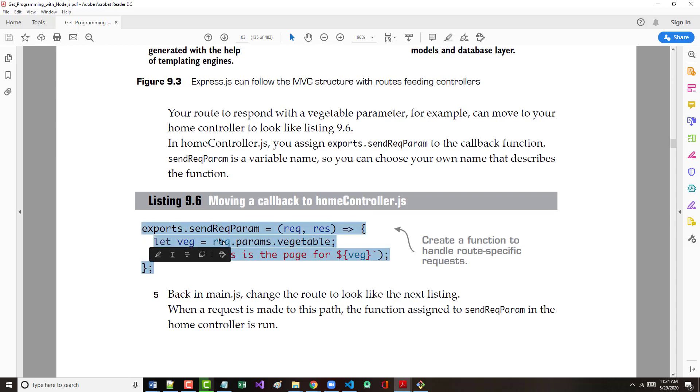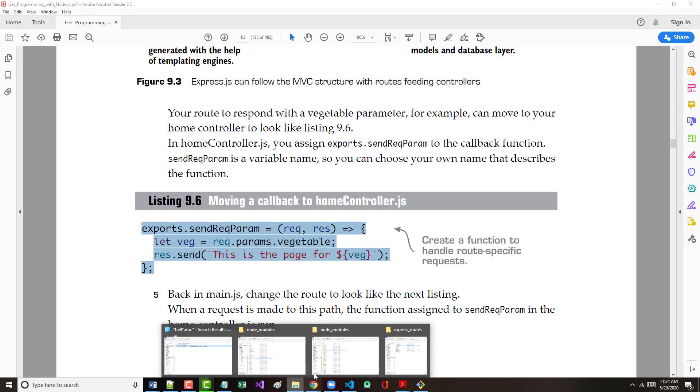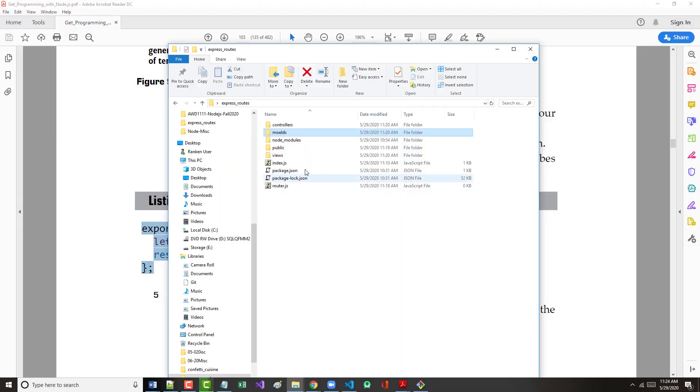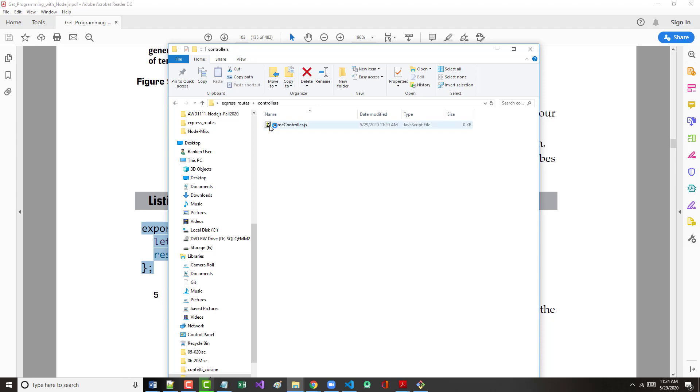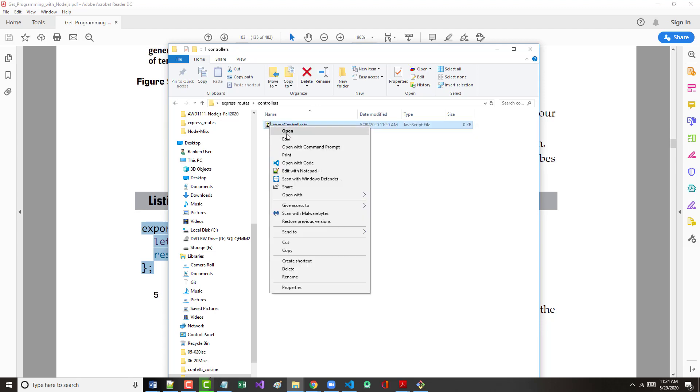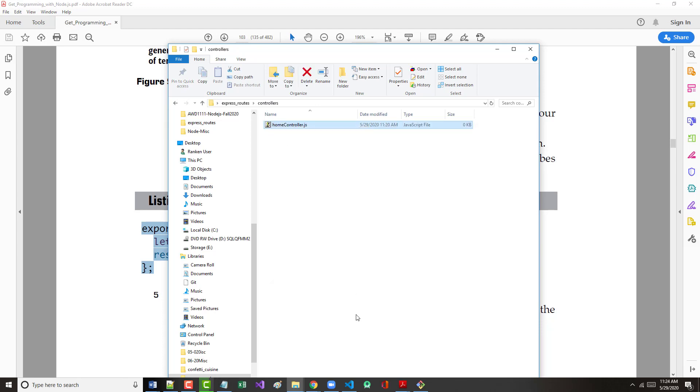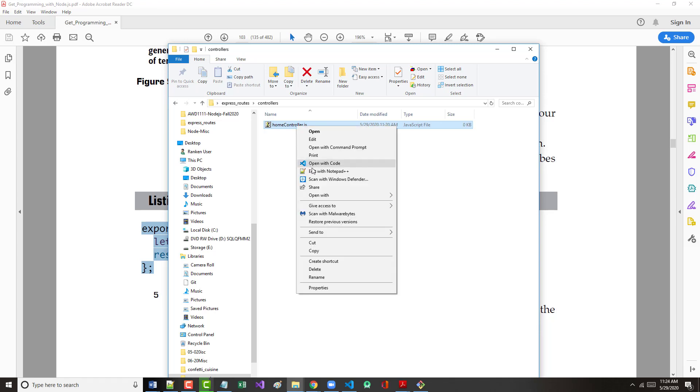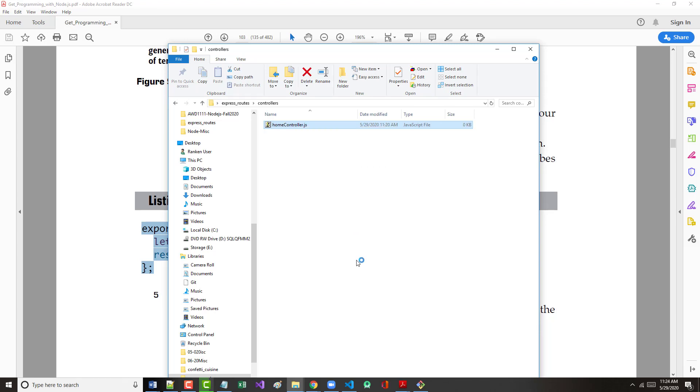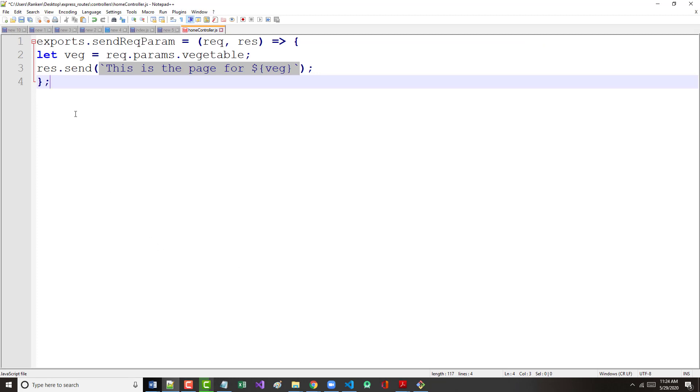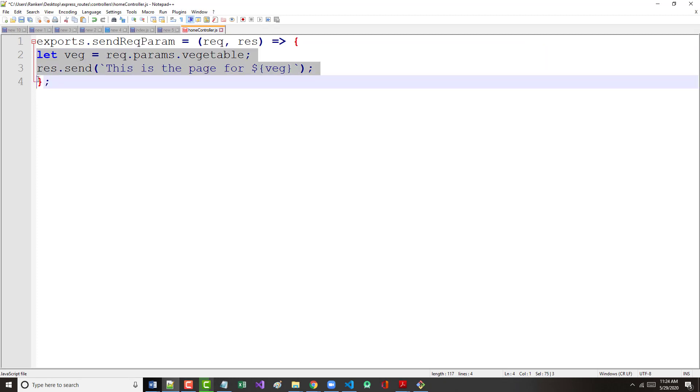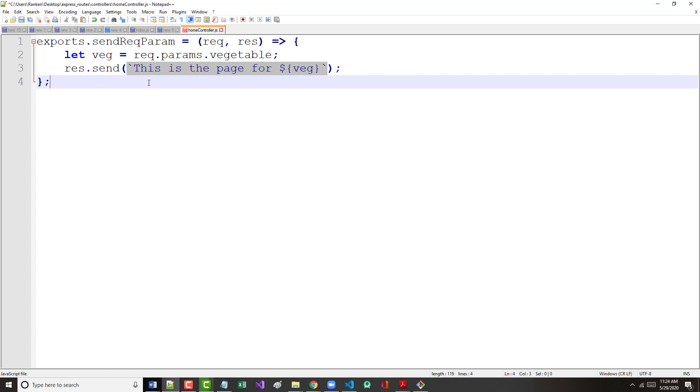In the home controller, you assign exports.sendRecParam to the callback function. This is a variable name. Remember, one of the things you can do in JavaScript is use functions as though they're variables. Let's copy that. We're going to put this into our home controller, which is currently empty. Same thing we had done before.